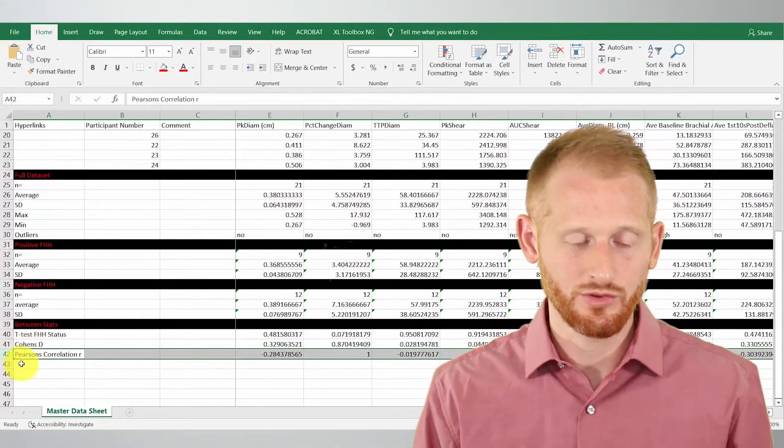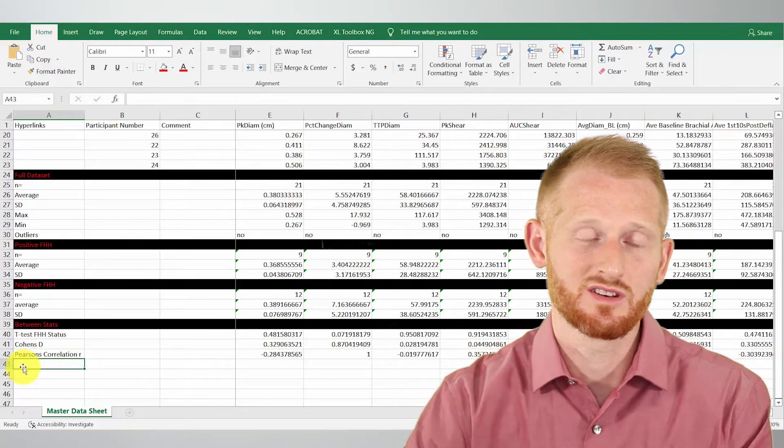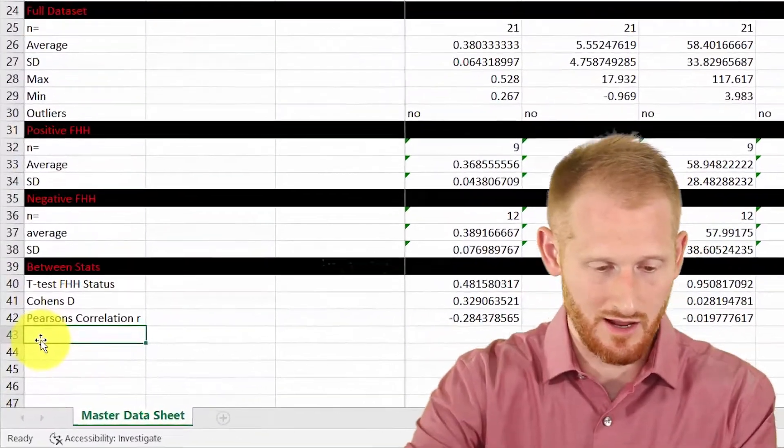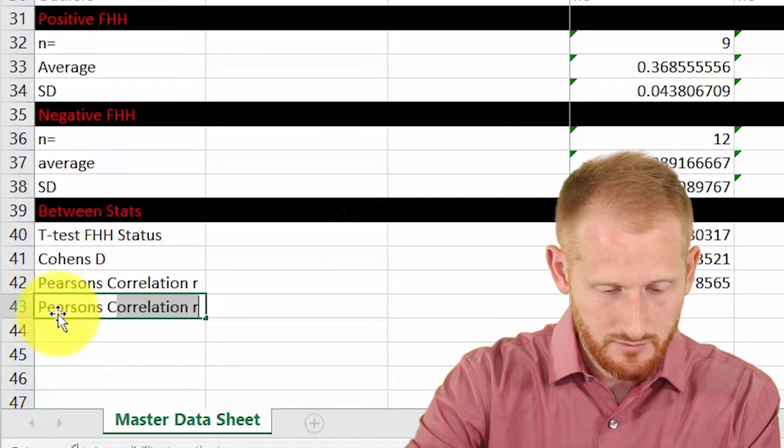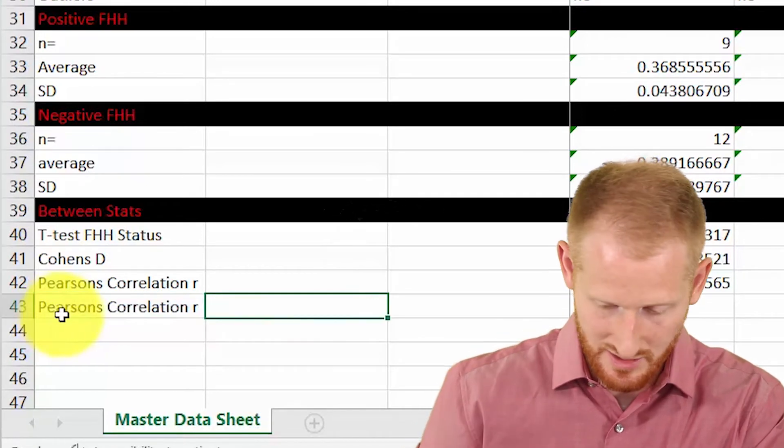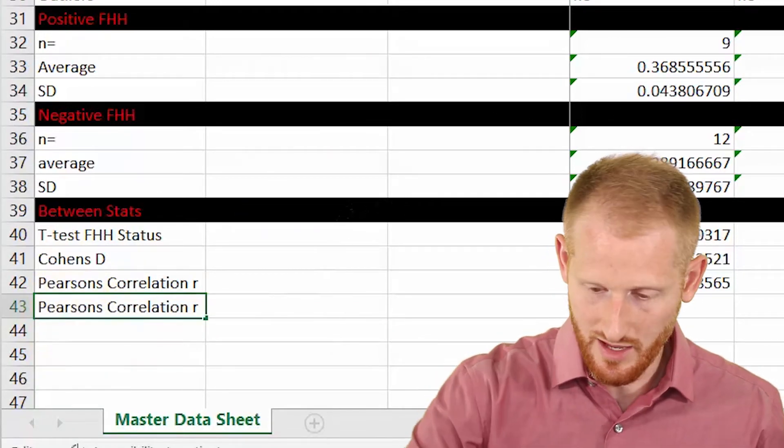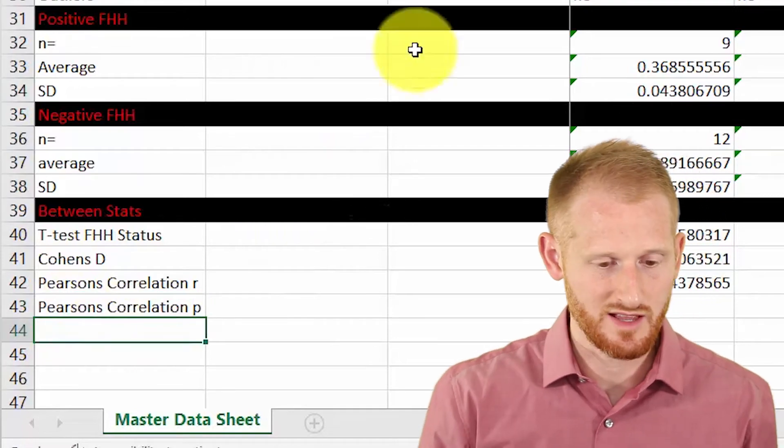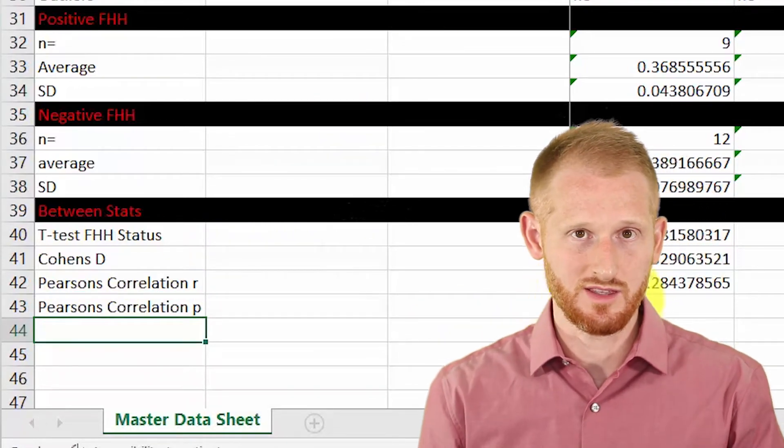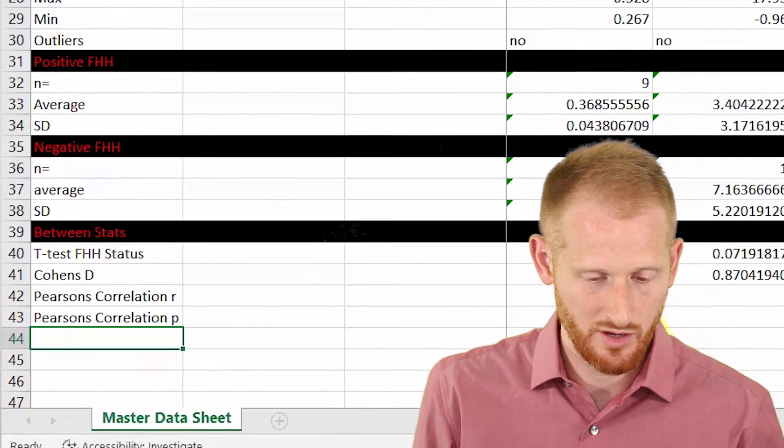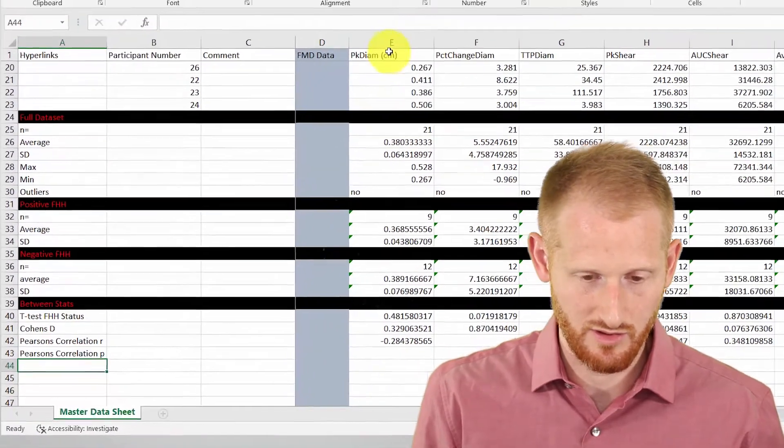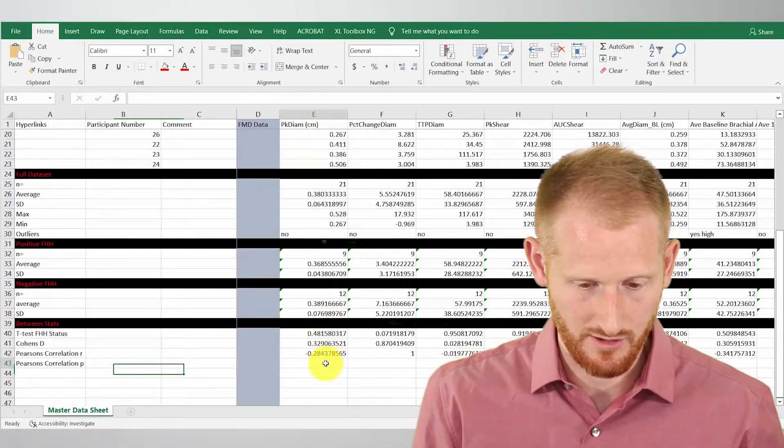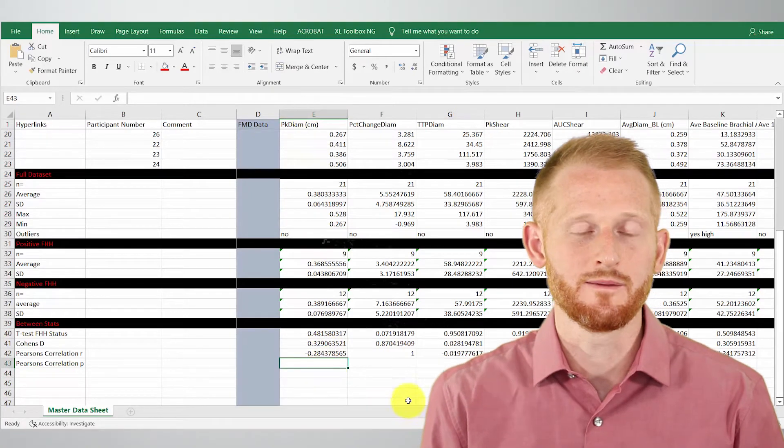We also need our Pearson correlation P value so we can determine if it's statistically significant or not. So Pearson correlations, I'm just going to let it autofill that, change that R to P. So let's calculate the P value for each of these. So I'm going to go to my first set of data. So I'm going to go to the peak diameter column here. And I'm going to click right there.